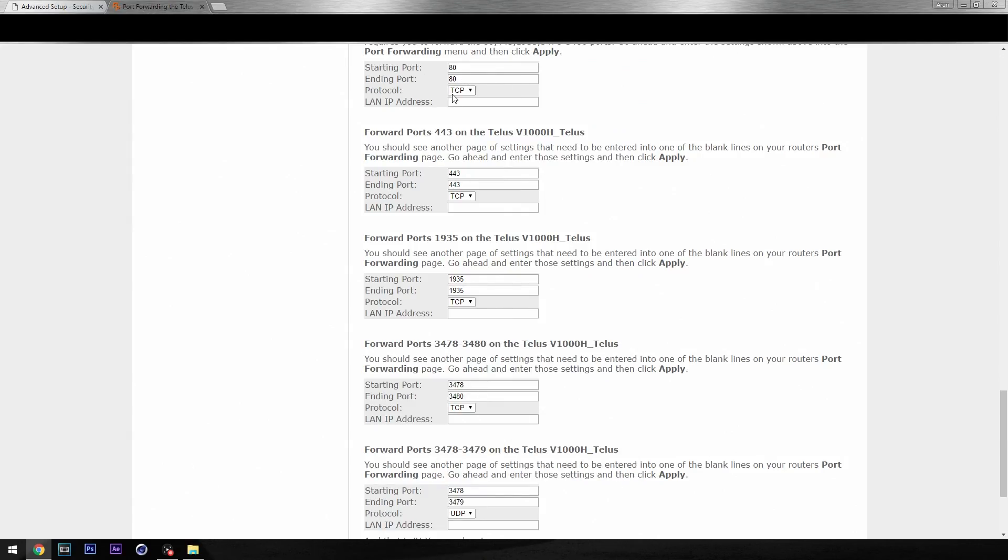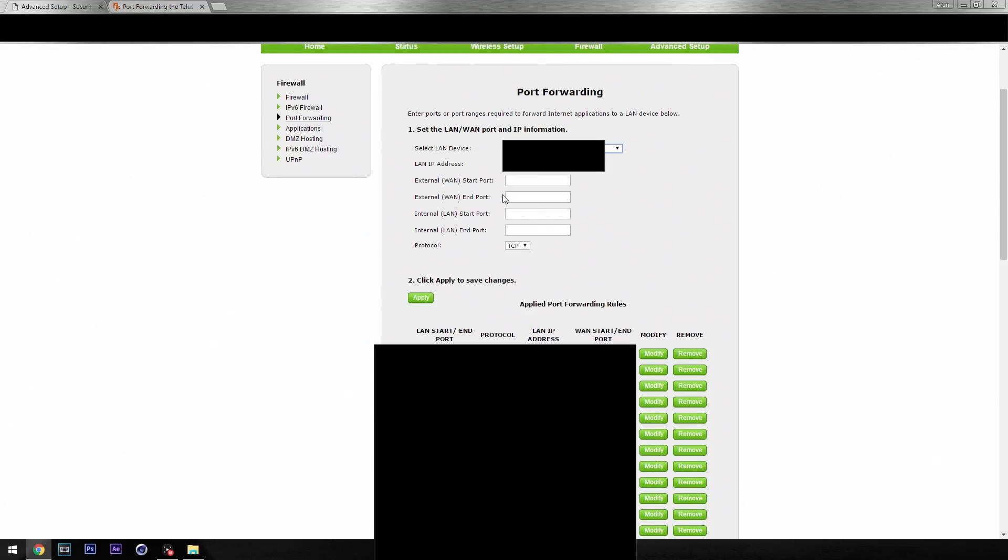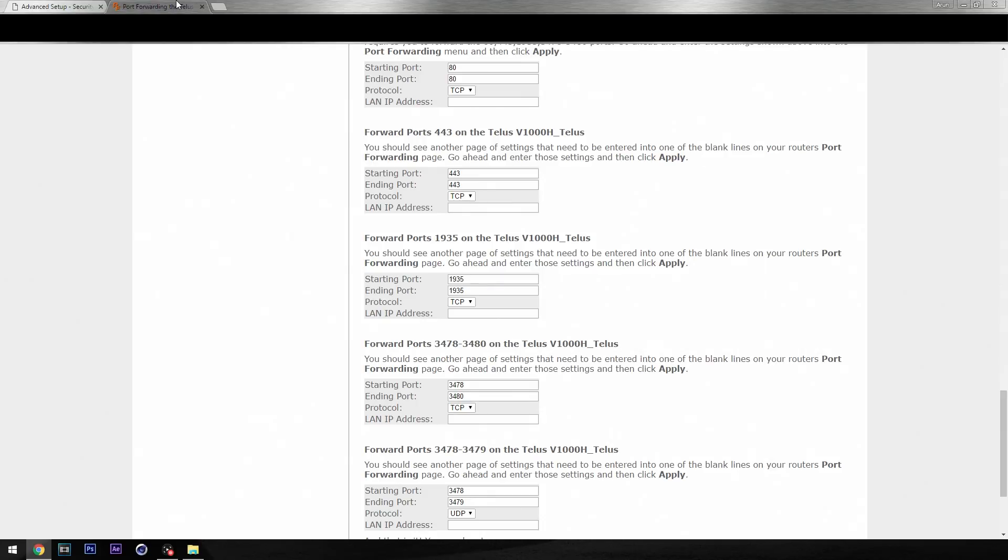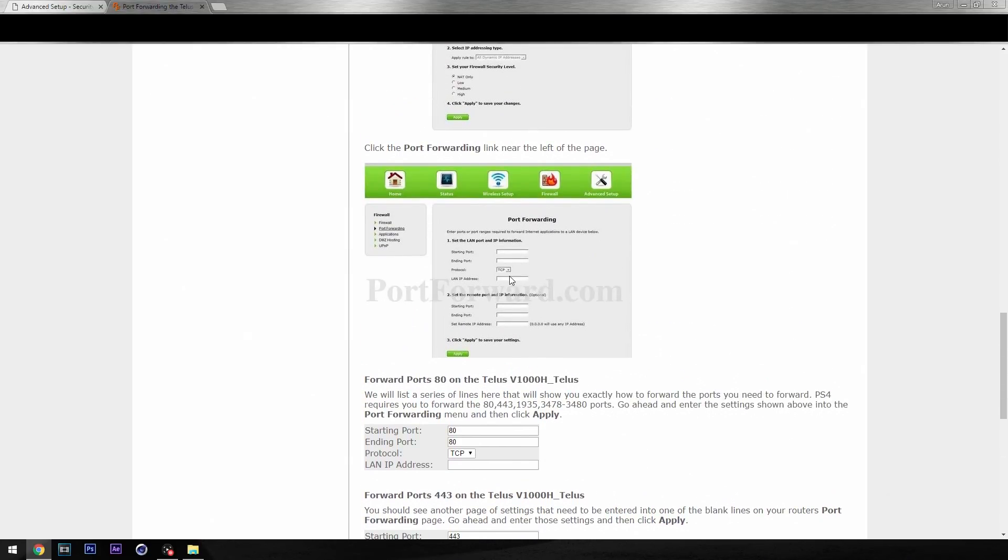Now here you're going to be inputting all your ports. The first thing we're going to do is we want that first port and the TCP, so we're going to type in 80 in all four boxes. Some people may not have four boxes - you may just have two. Just type 80 in both.